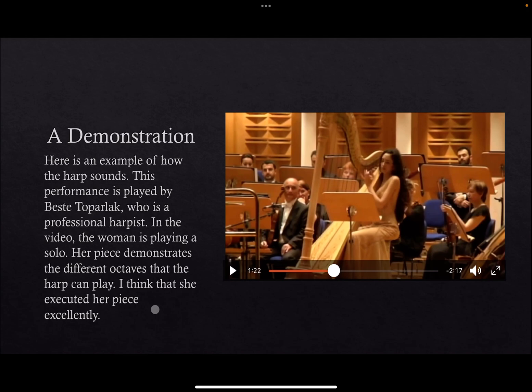This was a minute and twenty seconds of her performance, but her full performance is about three minutes. In the video, the woman is playing a solo. Her piece demonstrates the different octaves that the harp can play. I think that she executed her piece excellently.